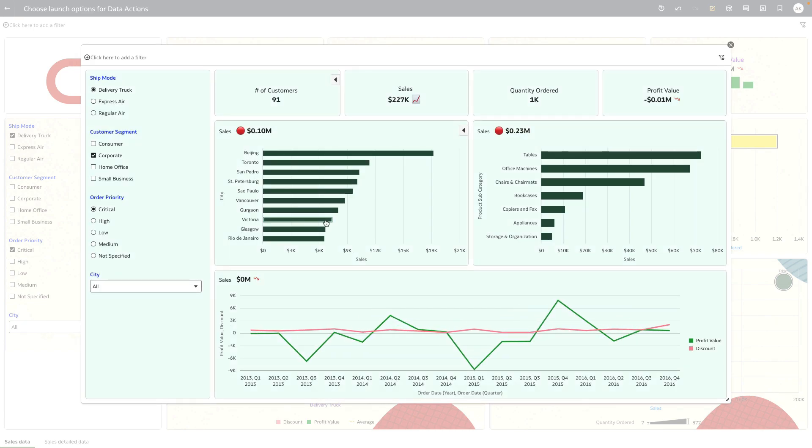You can see that the target canvas now opens as a modal dialogue on top of the source workbook, and it has passed all of the filter context to the target canvas.